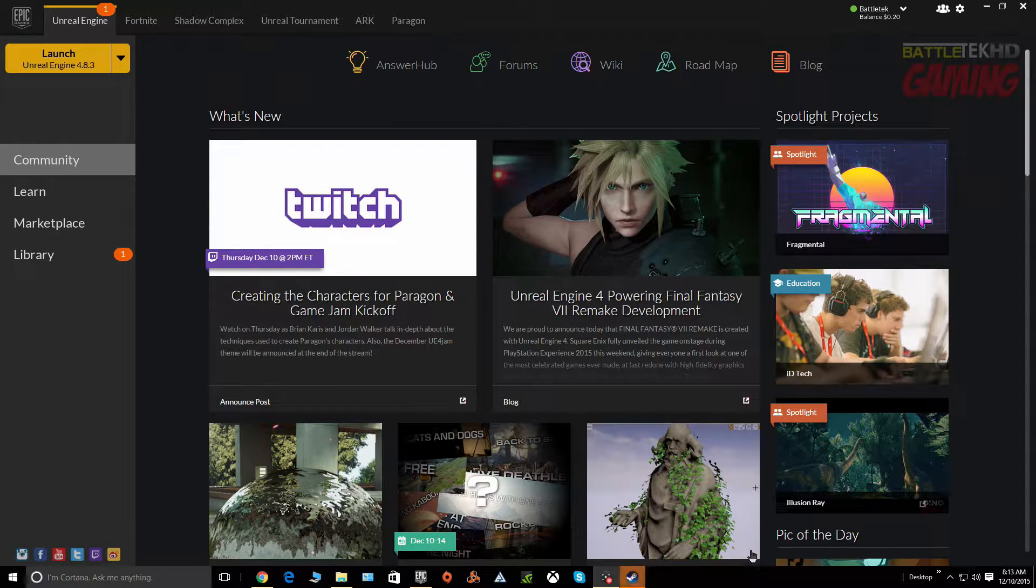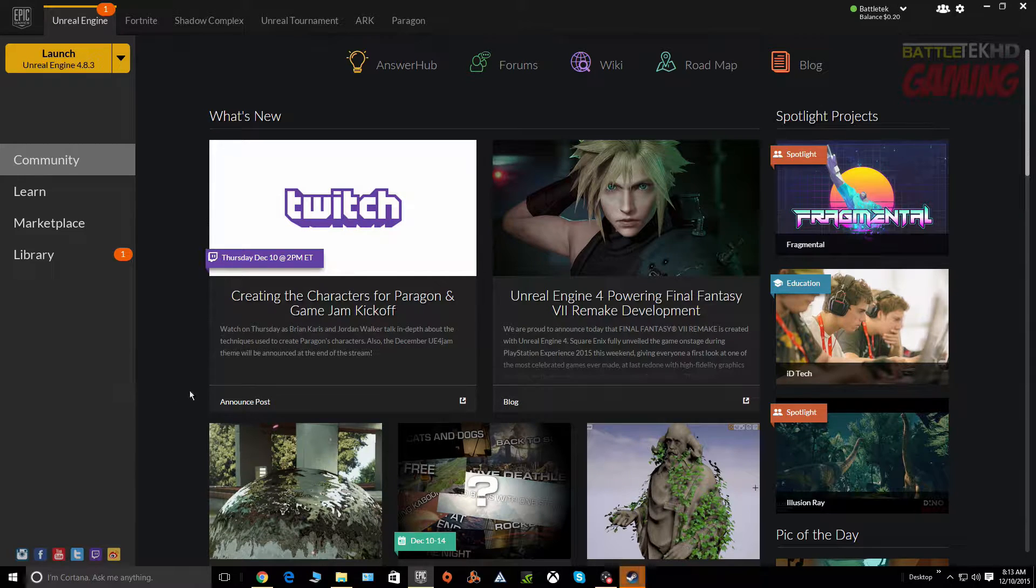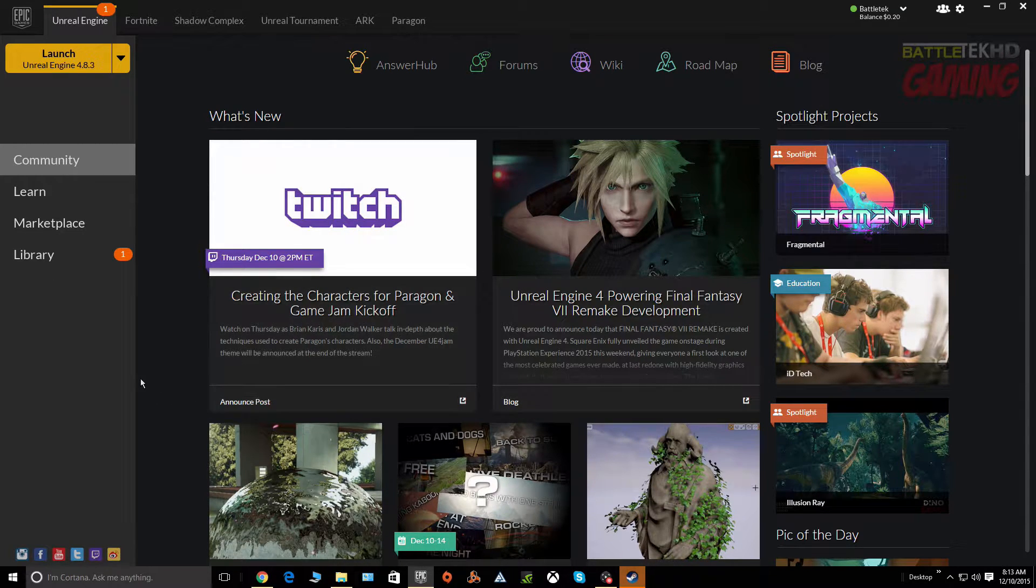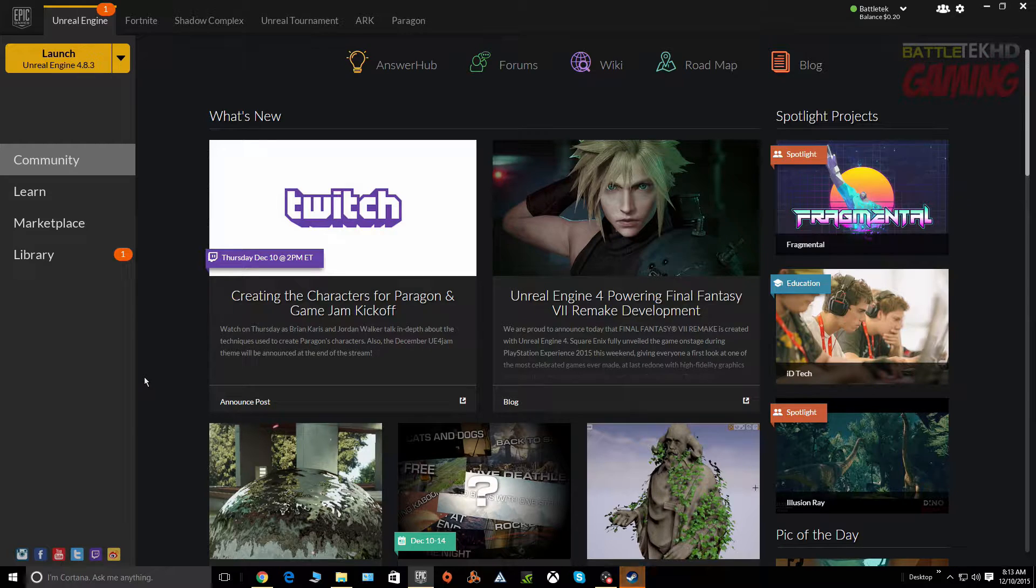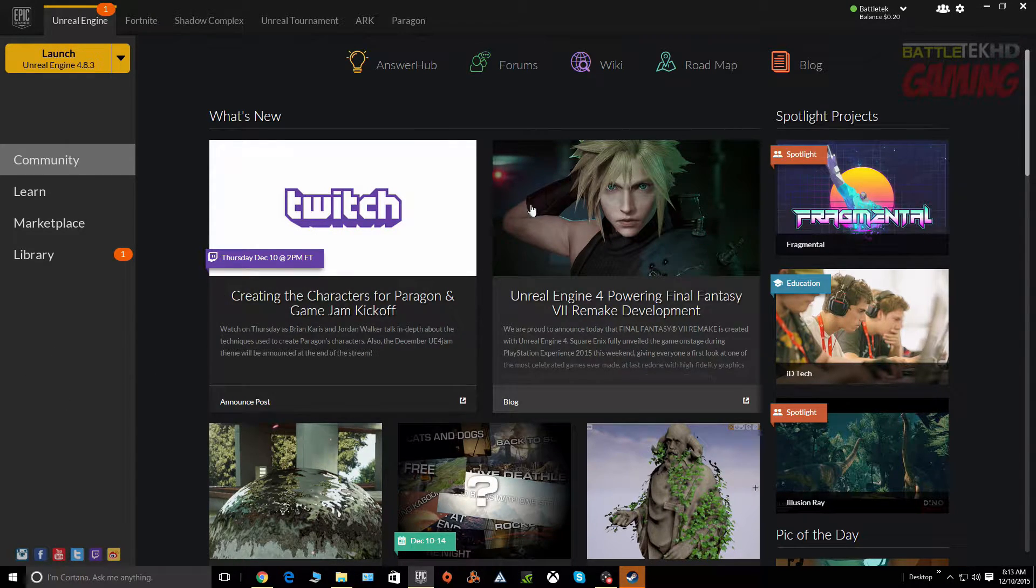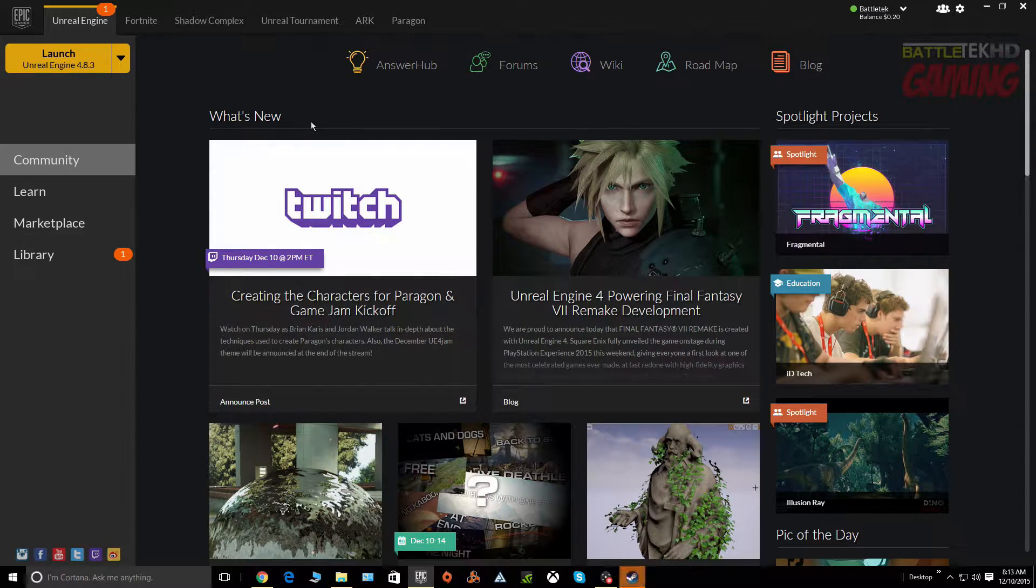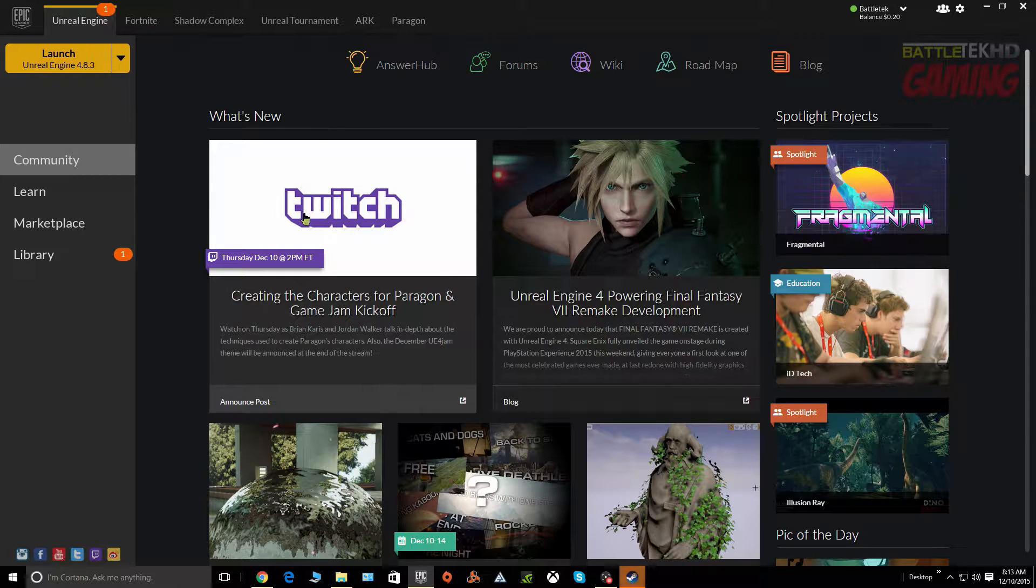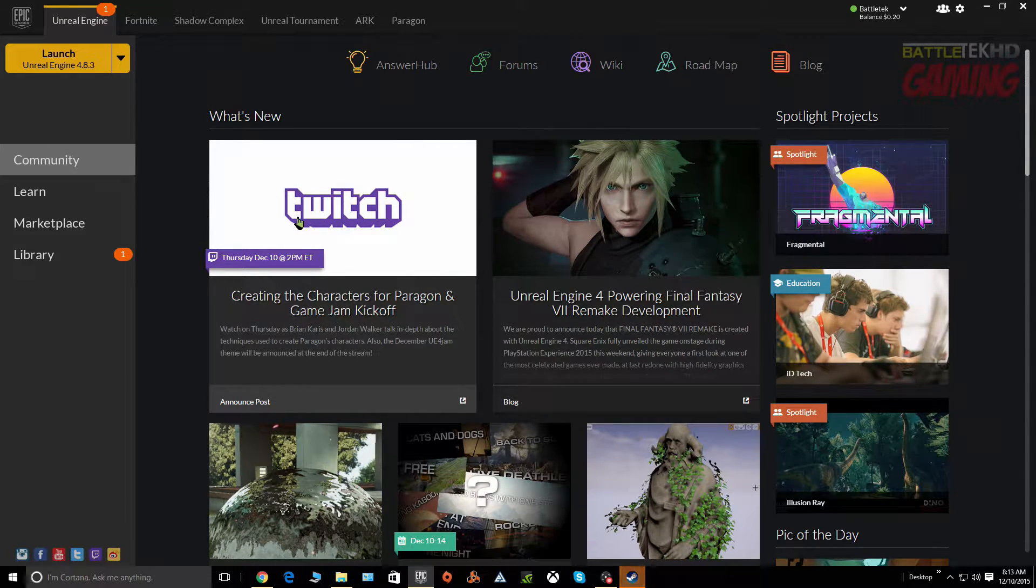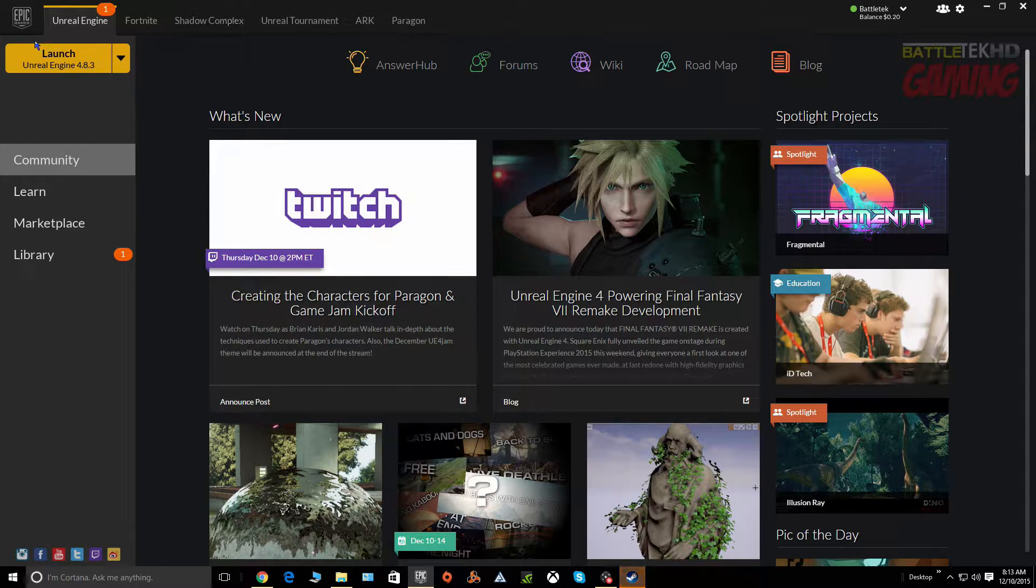What's going on YouTube, it's your boy Battletech here with another video. Today I just want to talk really quick about the Unreal Engine 4, or I guess I don't know what you would call this, but for right now I'm just going to call it the Epic Games Hub. Here you can launch the Unreal Engine if you're interested in creating games, projects, and things like that.